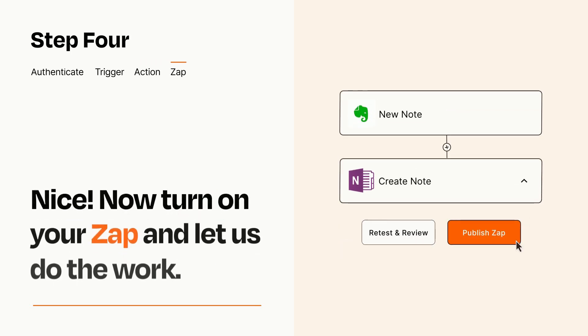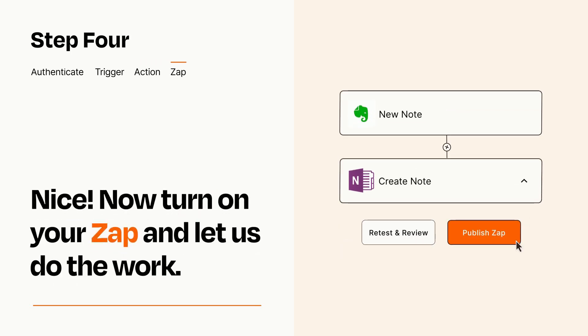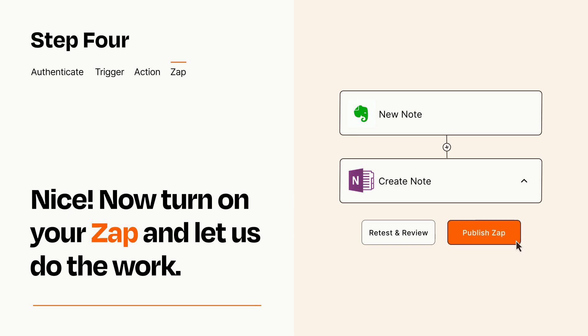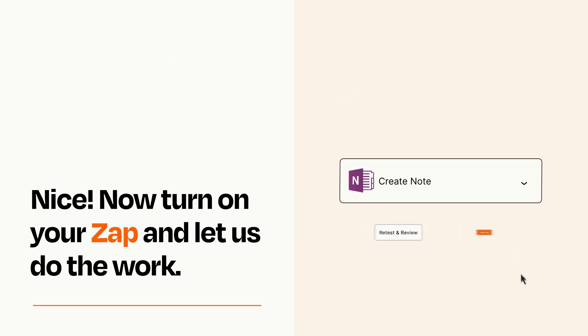Turn on your Zap and Zapier will start doing your work for you. Zapier can be as simple or as complex as you'd like and connects with thousands of apps, more than any other platform.